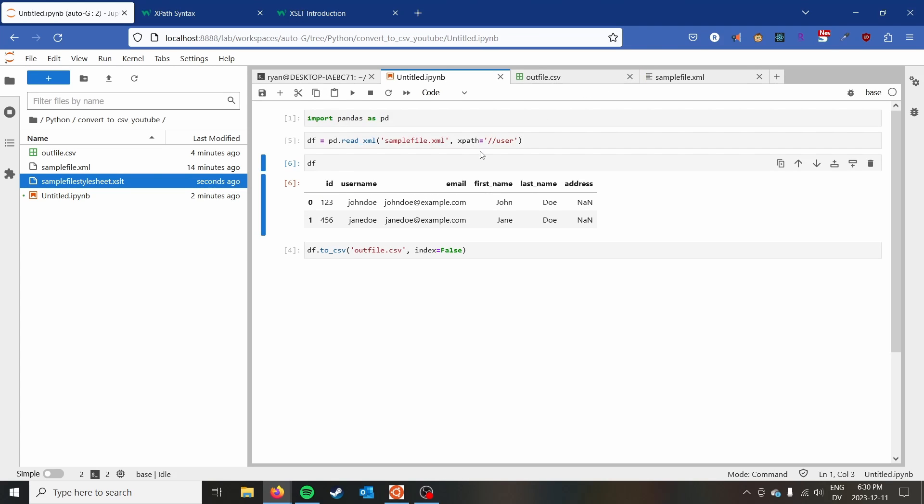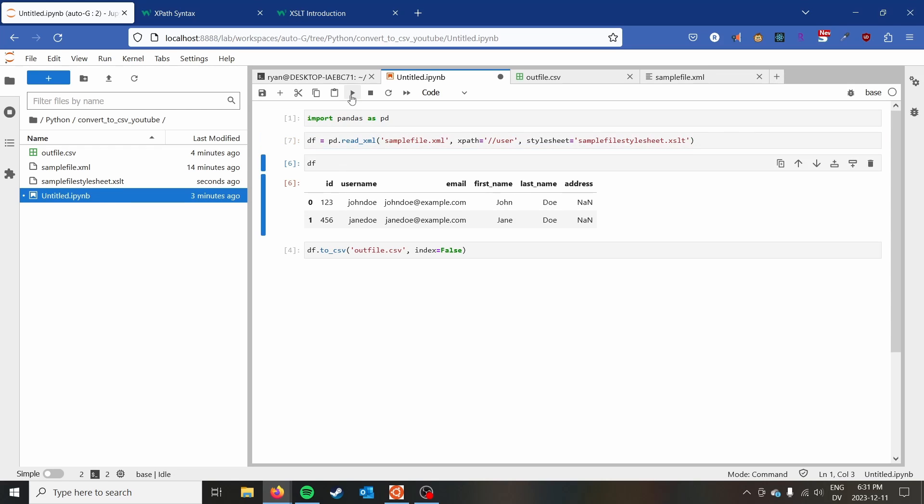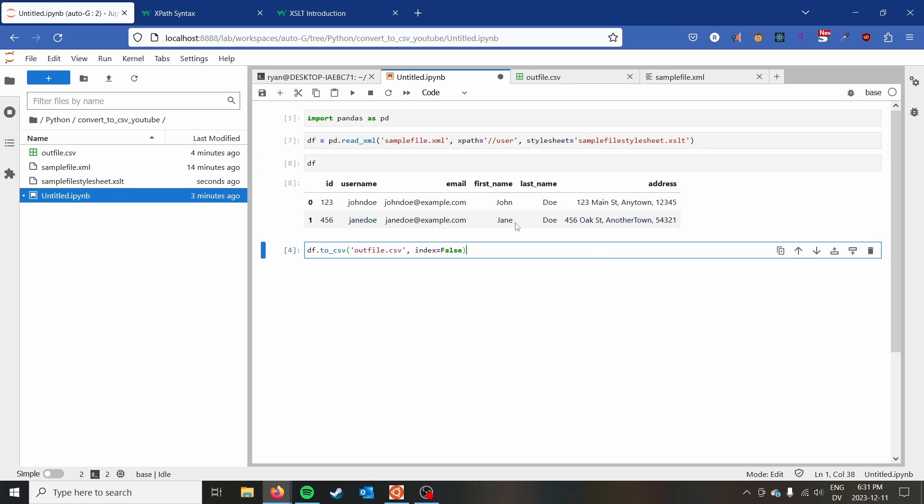And then if we go back to pandas, we can pass an additional parameter called stylesheet, and do sample_file_stylesheet.xslt. And so you can now see that we actually have the address there in one line.